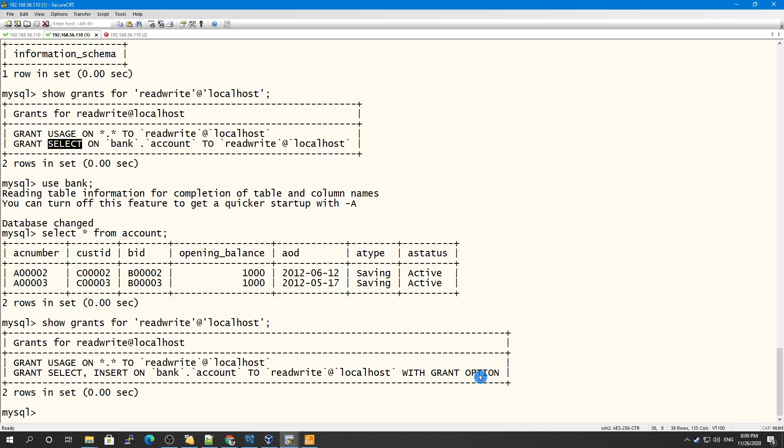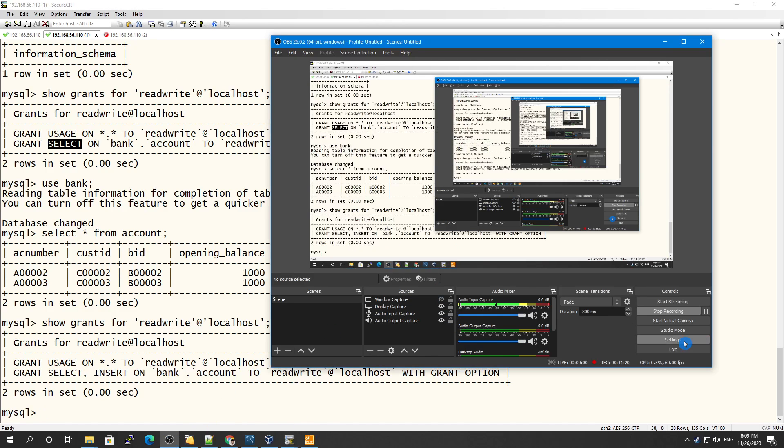This is how things work in MySQL when using the GRANT OPTION privileges. Please like and subscribe to my channel if you liked the video, share it, and watch to the end because I mostly talk about very interesting things in the middle. Thank you so much for watching and see you in the next video.